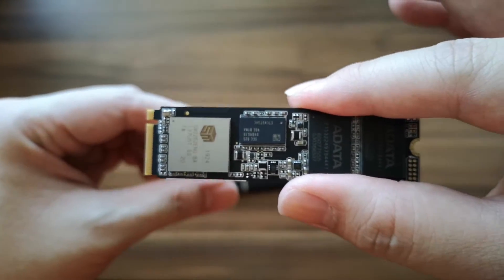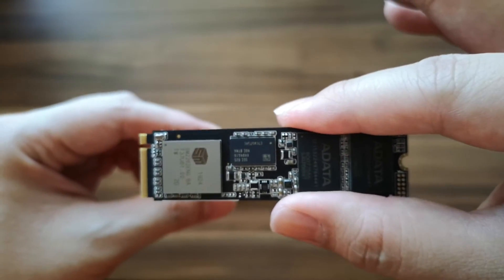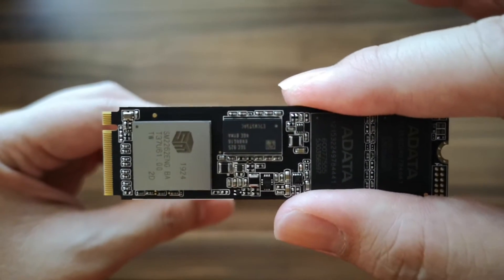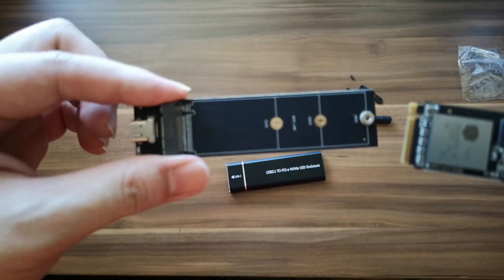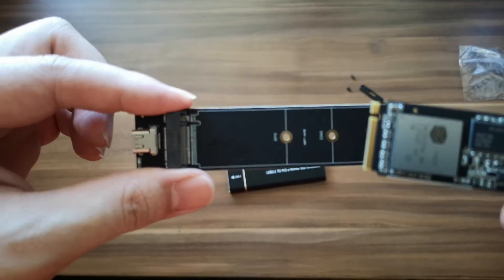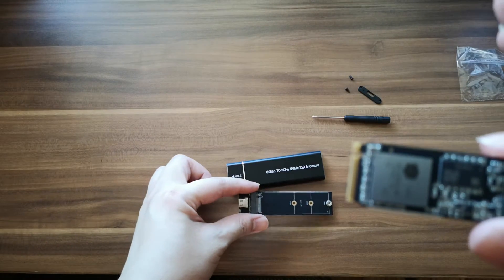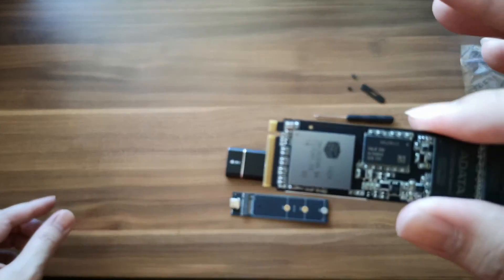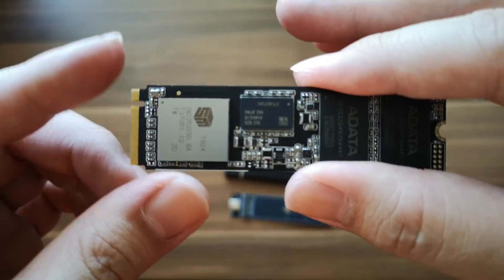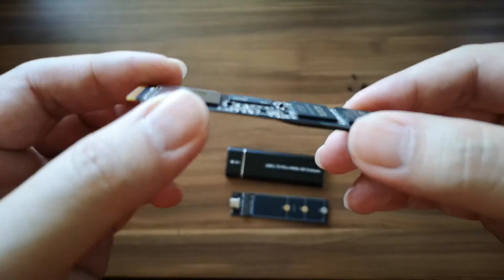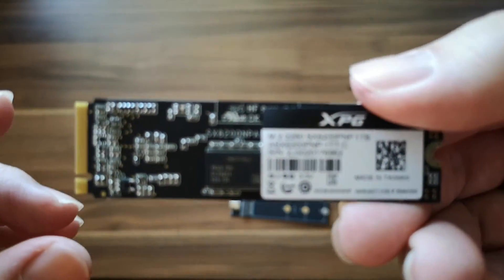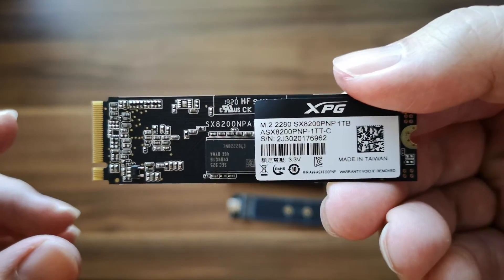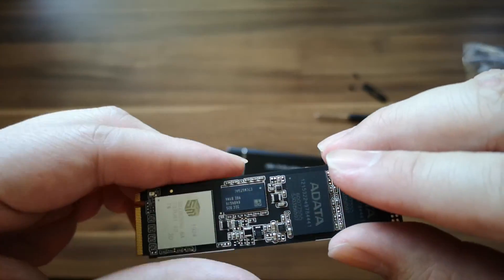The ADATA SX8200 PRO, this is a very affordable SSD that you can buy. You can use this one to make it an external hard drive, or you can put it in a PCIe expansion card just like I showed in the previous video. So you'll be able to use it in your computer in case you don't have an NVMe slot in your motherboard.